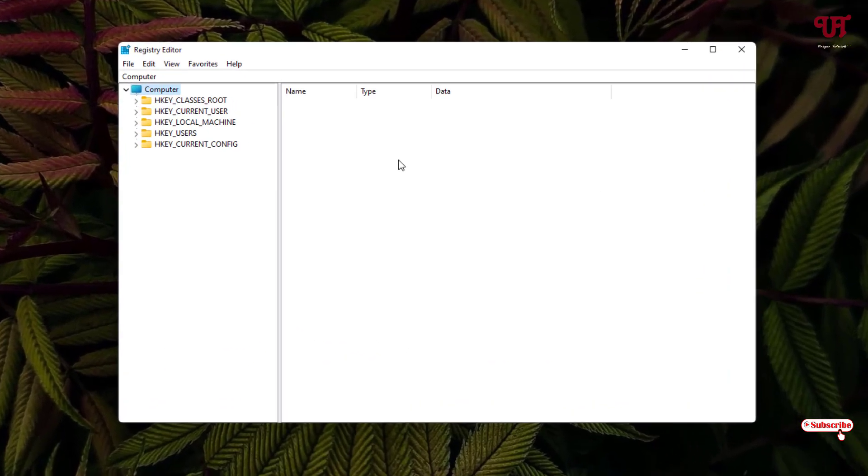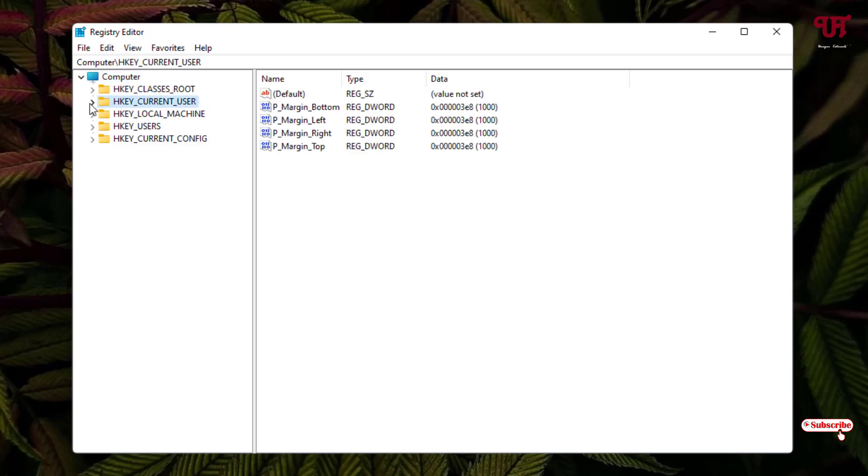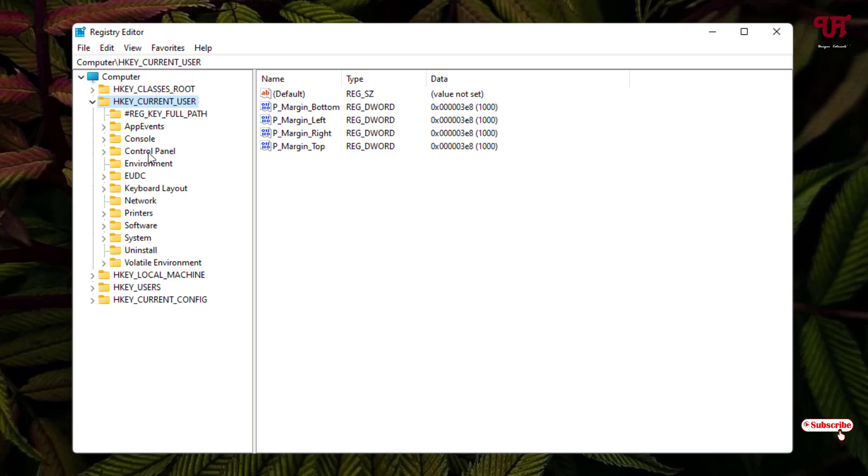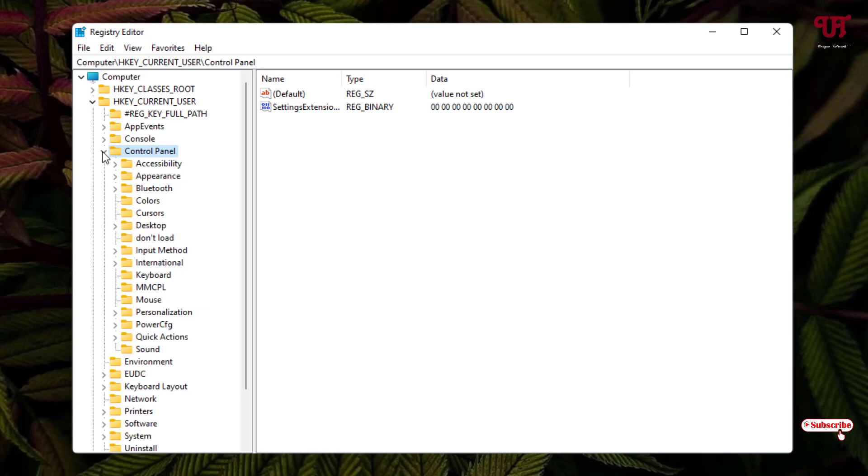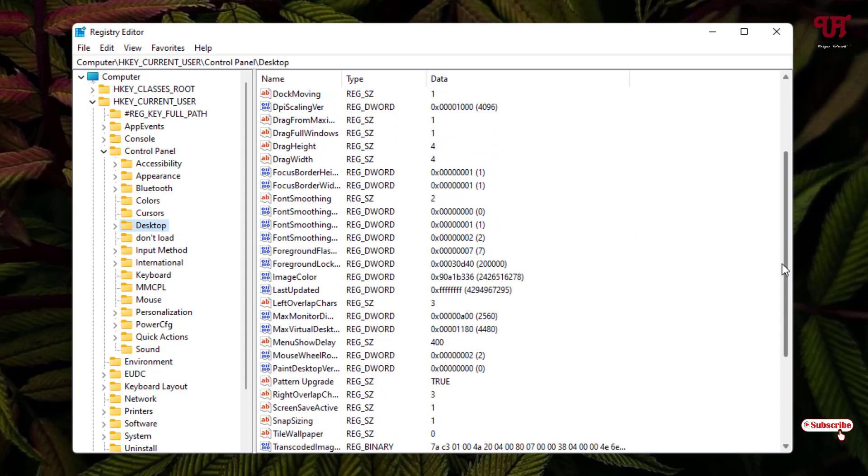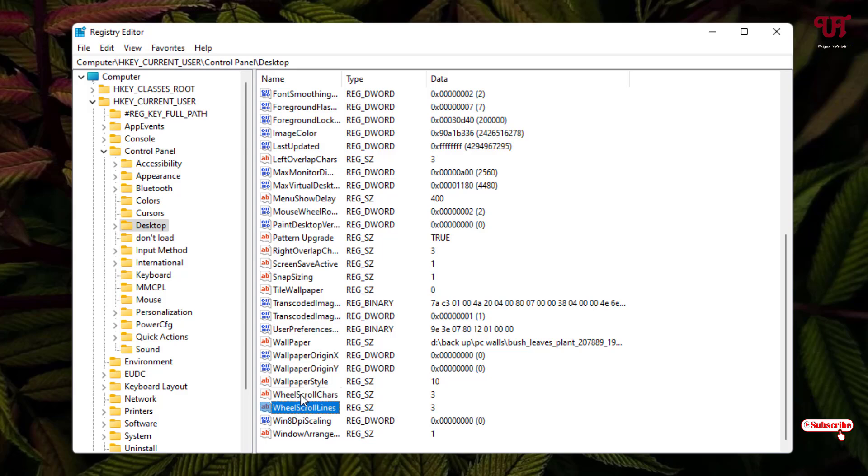Now here you can see one folder named HKEY_CURRENT_USER. Just select it and click on this left arrow icon. Once again at the bottom you'll see Control Panel folder. Select it and click the left arrow icon again. Now here you can see a folder named Desktop. Select it, and now on the right side scroll down. Here you will see Wheel Scroll Charts and Wheel Scroll Lines.